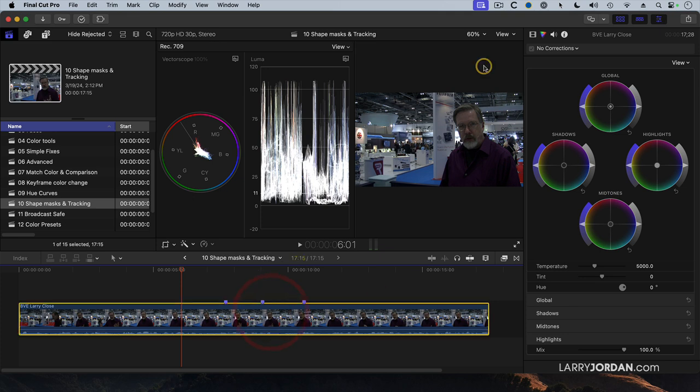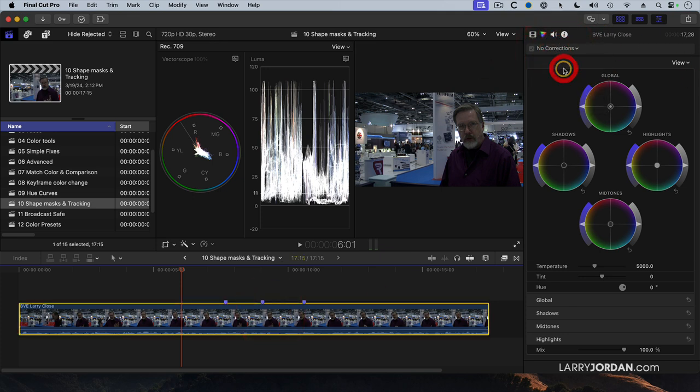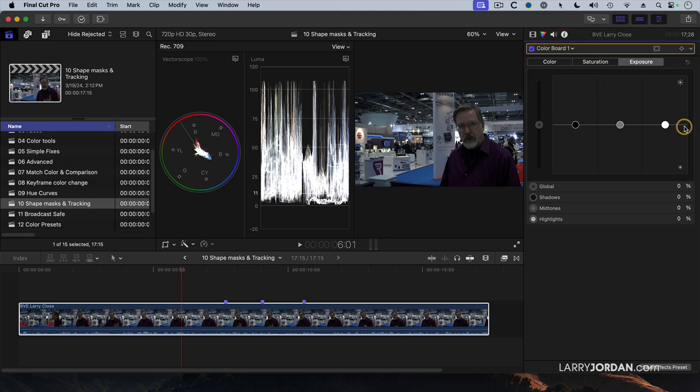Select the clip. We'll do this with the color board. So we'll go to the color board, and we're going to add a shape mask.